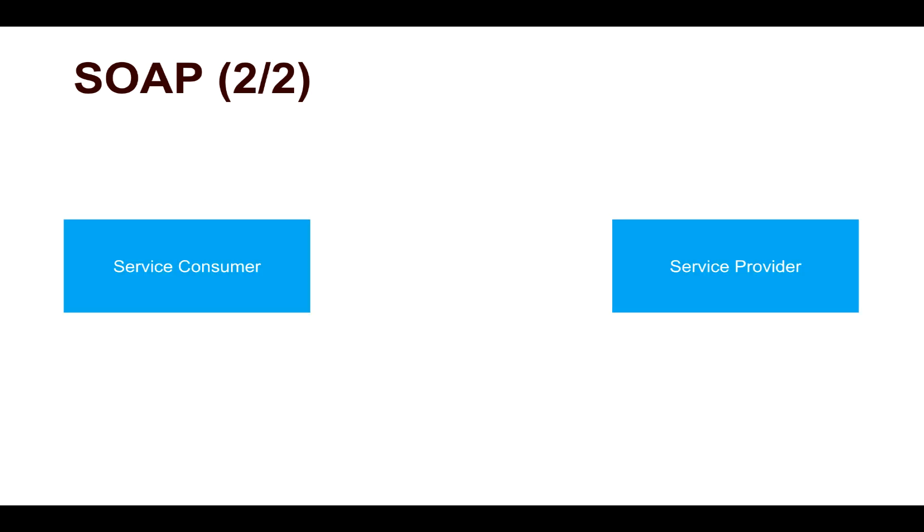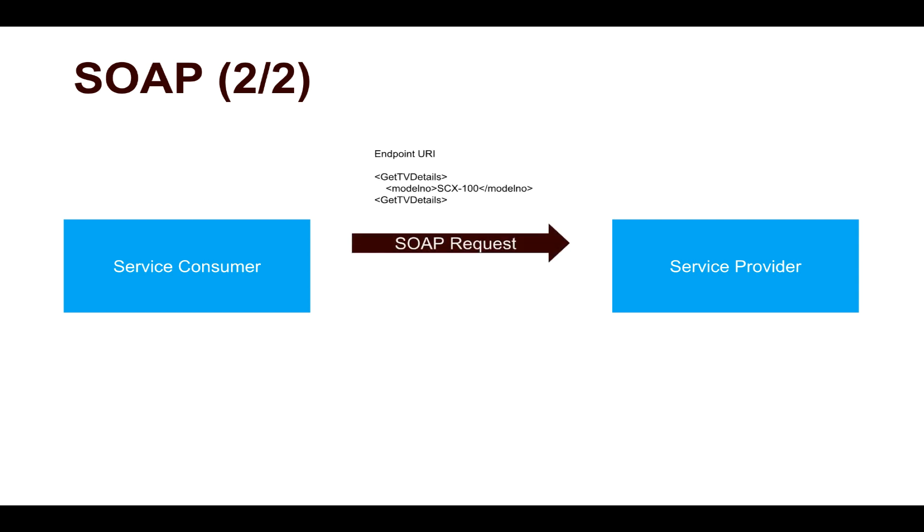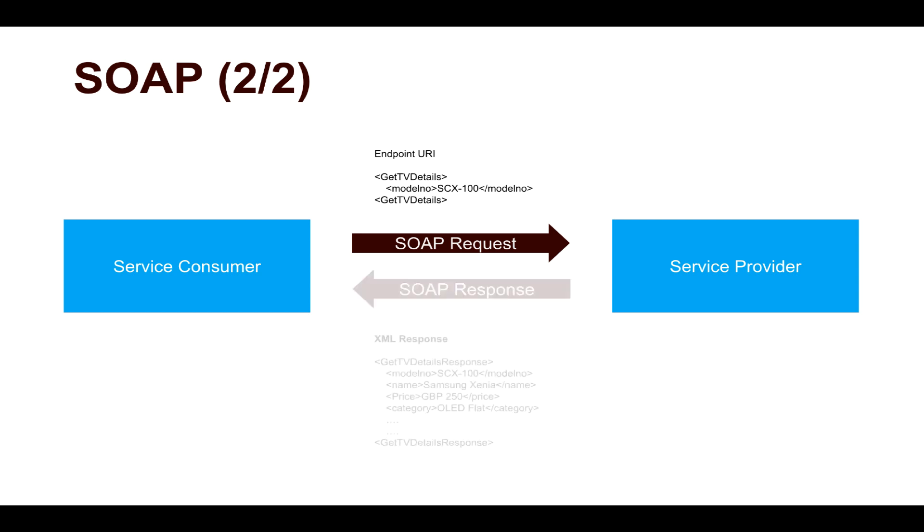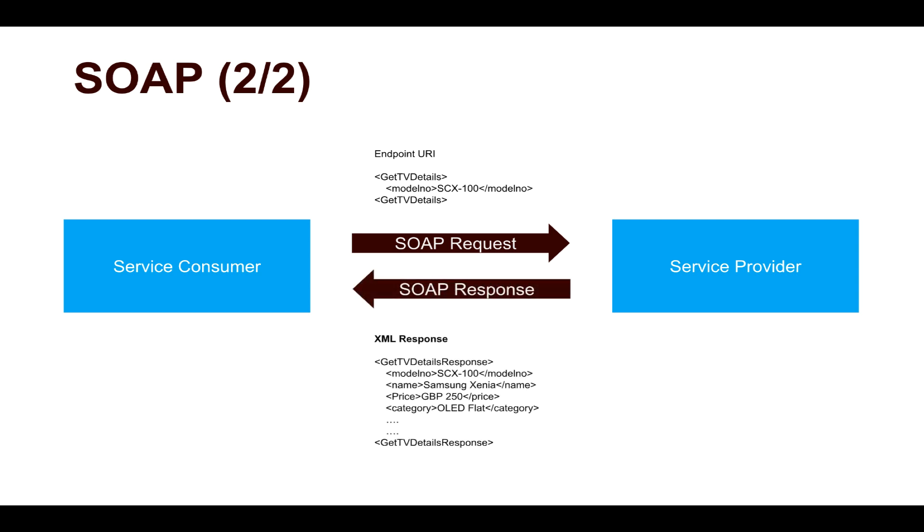To understand how SOAP works, you have a consumer, a service consumer, who is trying to get information from a service provider. You would send your SOAP request, which is using this XML file where you will contact an endpoint URI. For example, to get details of a TV, you will probably send this model number in this particular XML definition, and then you get a SOAP response, which is again an XML file with the details of the TV model that you requested. When you are sending this request, you are enclosing this information in your SOAP envelope. This is how your typical SOAP request will work.